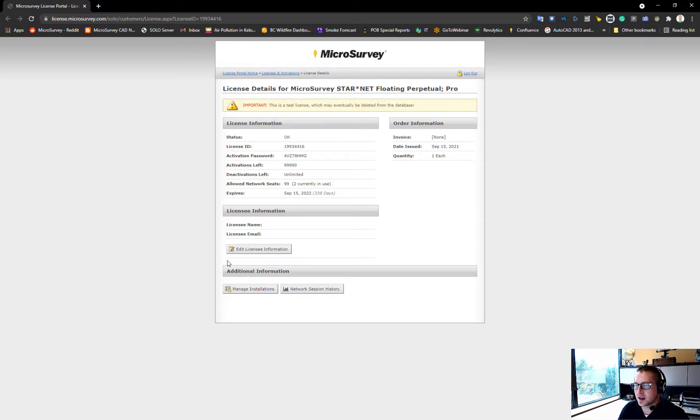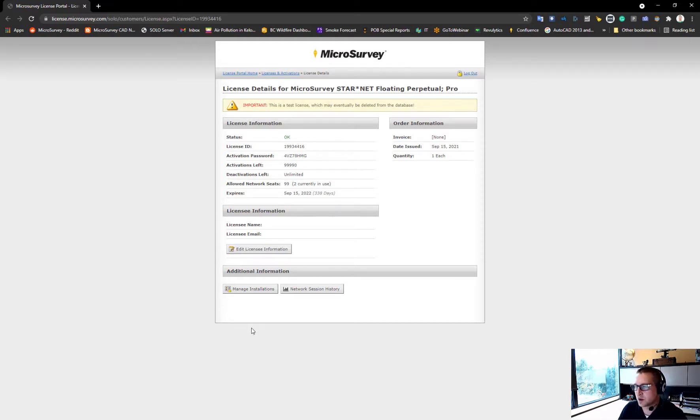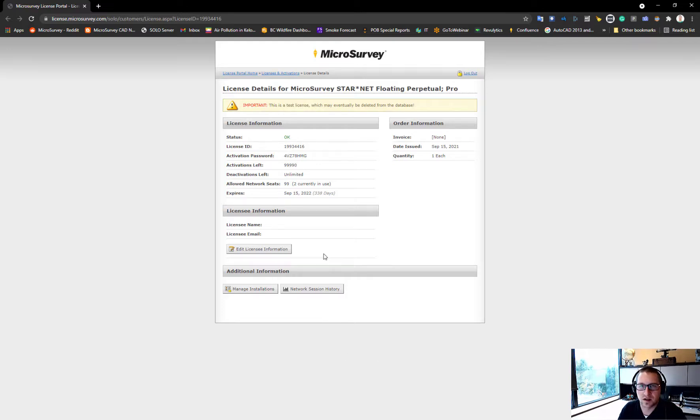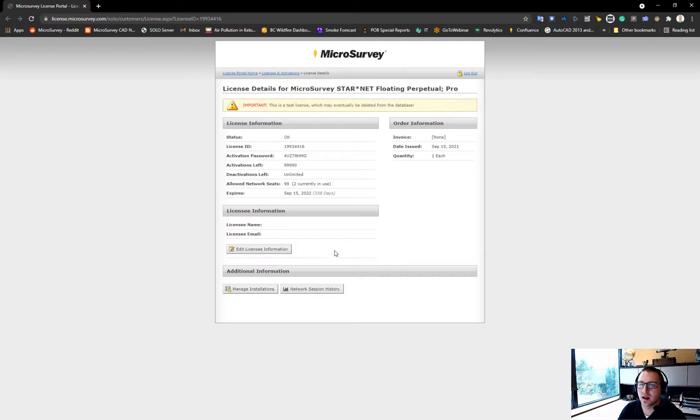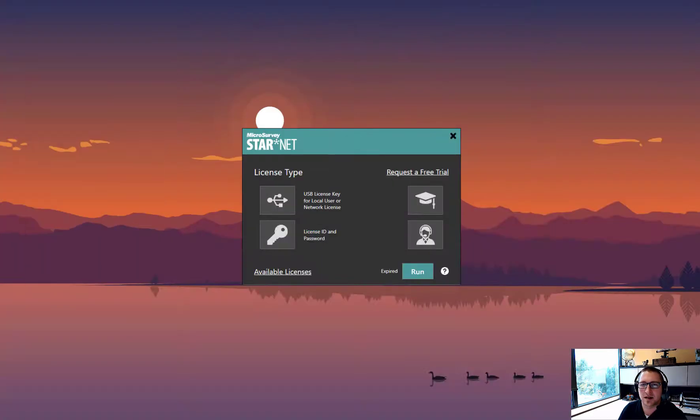The portal also shows activated installations—the users running the program on their computer—and the session history showing the amount of concurrent sessions running for that license.